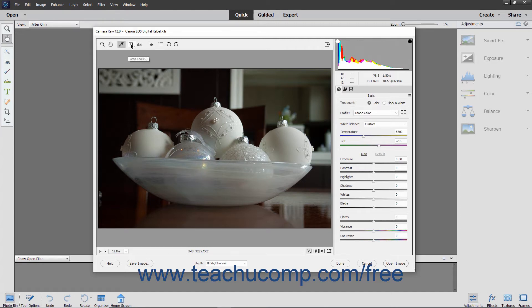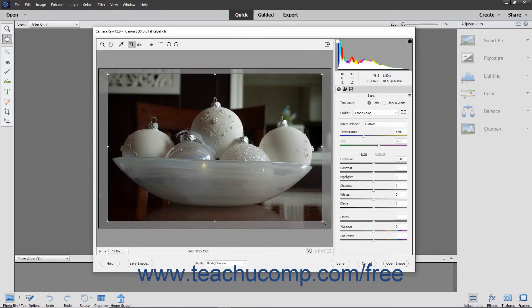The Crop Tool button lets you remove unwanted parts of the image. In its most basic use, click the Crop Tool button to enable the tool, then click and drag to draw a bounding box over the part of the preview image to retain. Then click another tool in the Tools bar or press the Enter key on your keyboard to finish cropping the preview image.